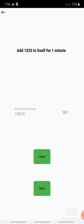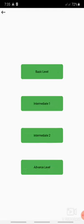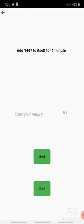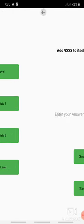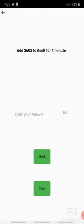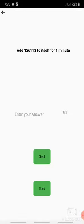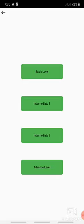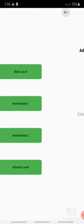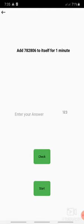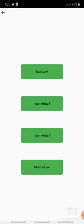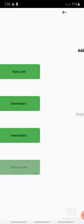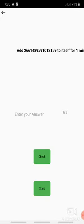Similarly, the question also changes every time. There is no same question every time. Intermediate one, the same way you have to do as per your level. In intermediate one there is a six digit number. In intermediate two there is a 10 digit number. And in advanced level there is 16 digit number which is also called as complete abacus.